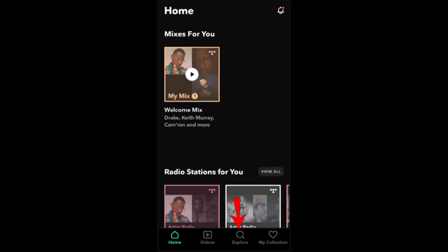Hey everyone, welcome back to another episode. In today's episode, I'll be showing you the steps on how you can block an artist. You can use the Tidal app to mute or block an artist you don't want to listen to.